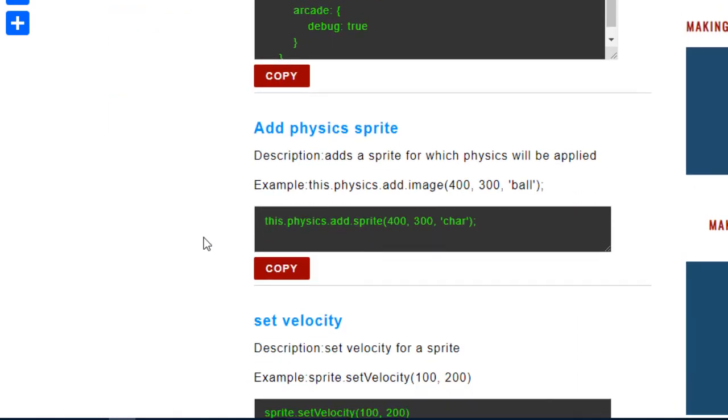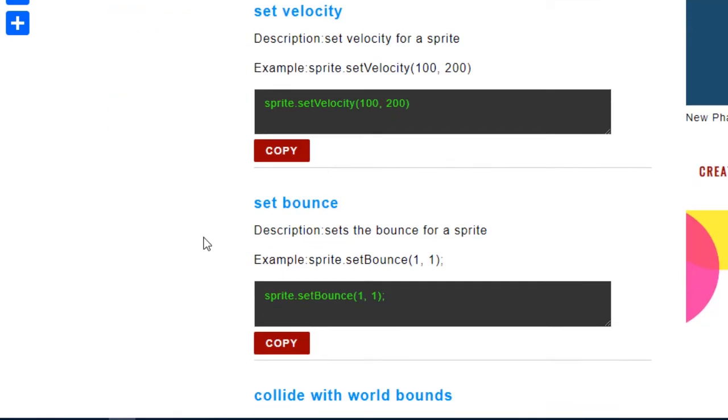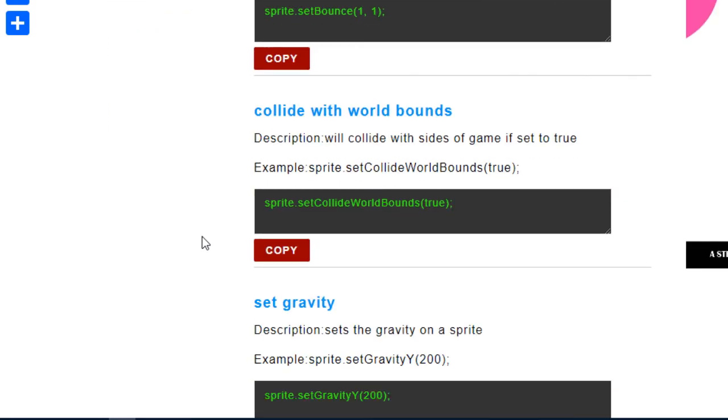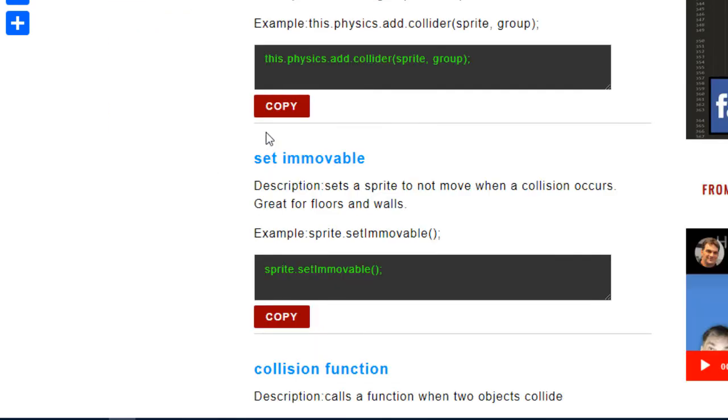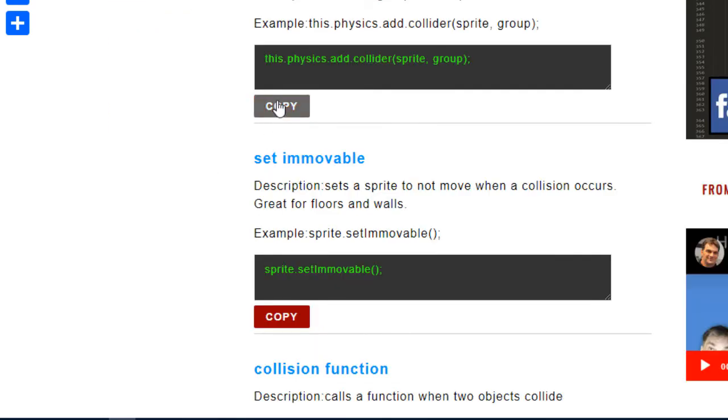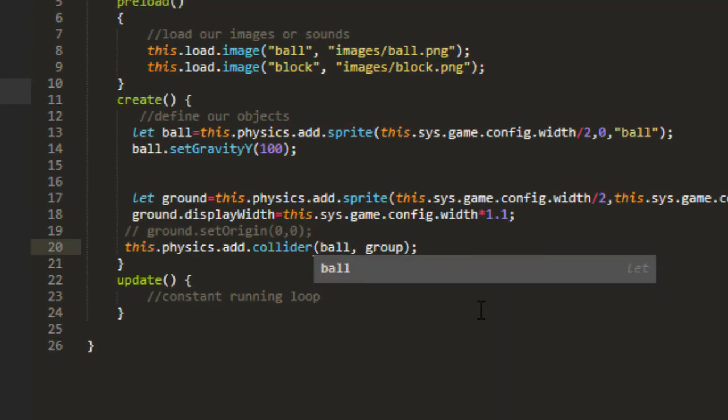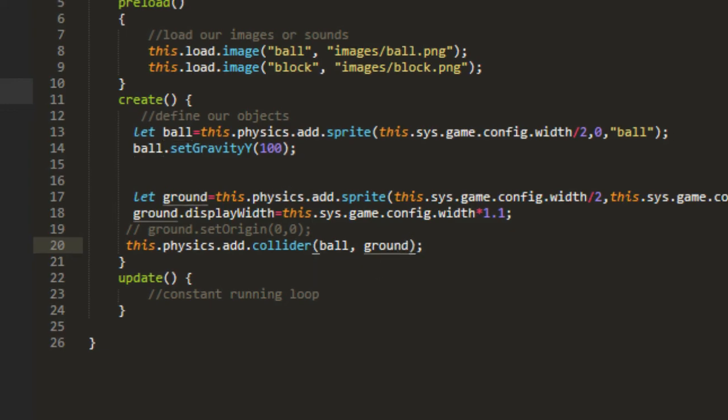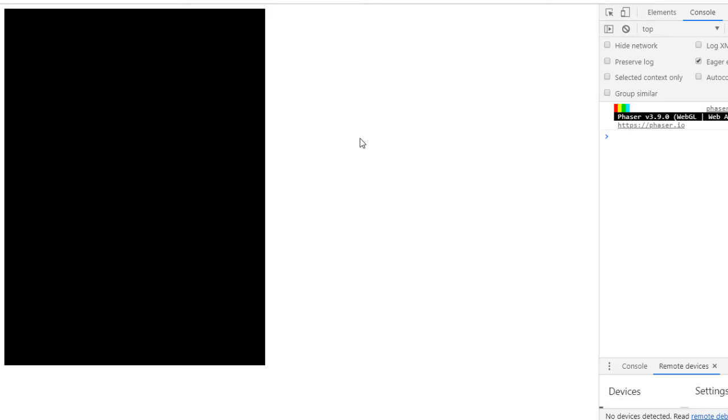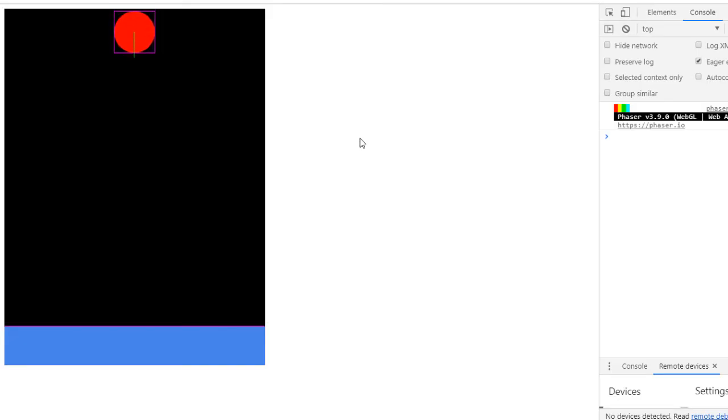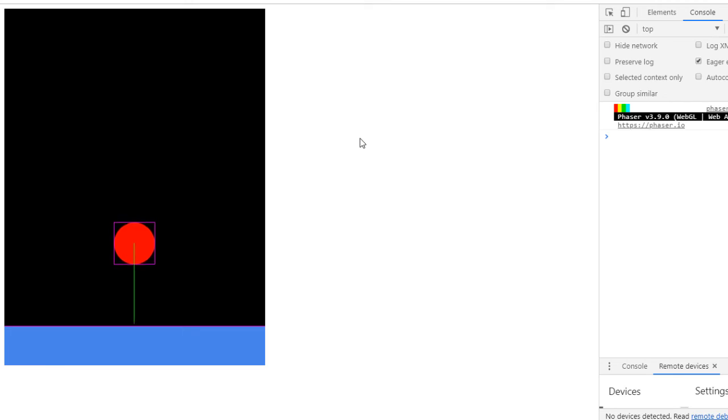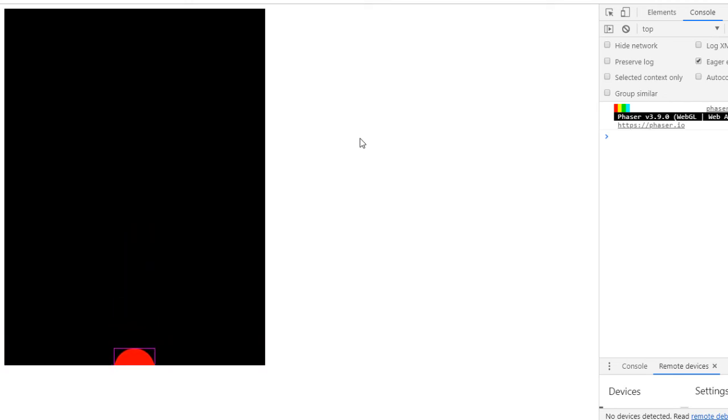Now, as you notice though, the ground and the ball are not colliding. We need to set up a collider for that. And that's over here with the snippets as well. Or you can just type it out. this.physics.add.collider. And you can do it between a sprite and a group, or two sprites, or two groups. And we want to add a collider between the ball and the ground. And there. Now they collide.